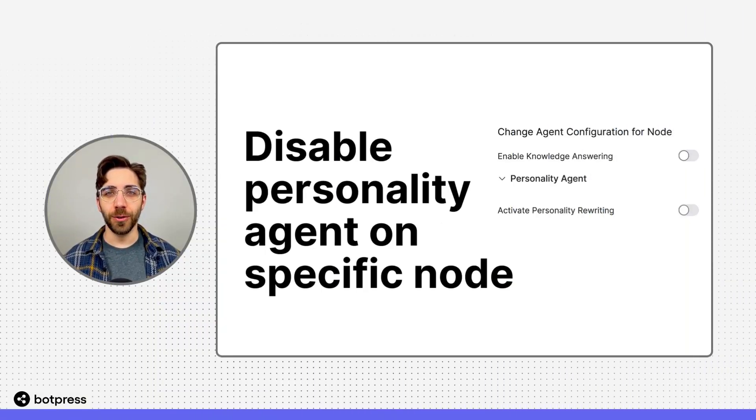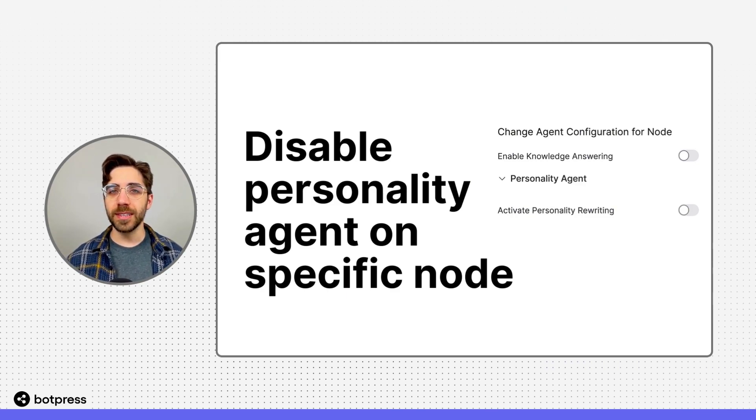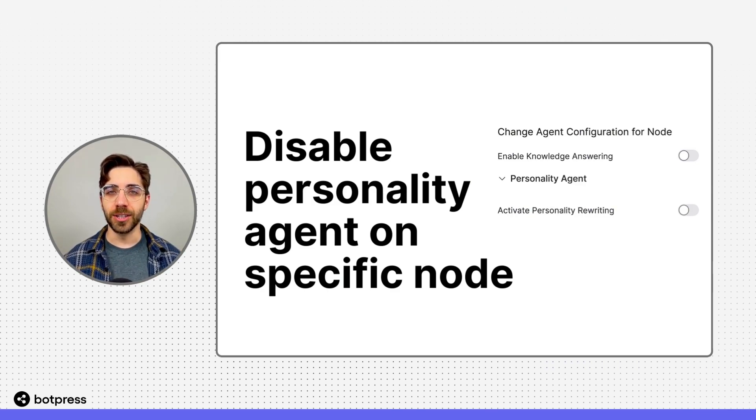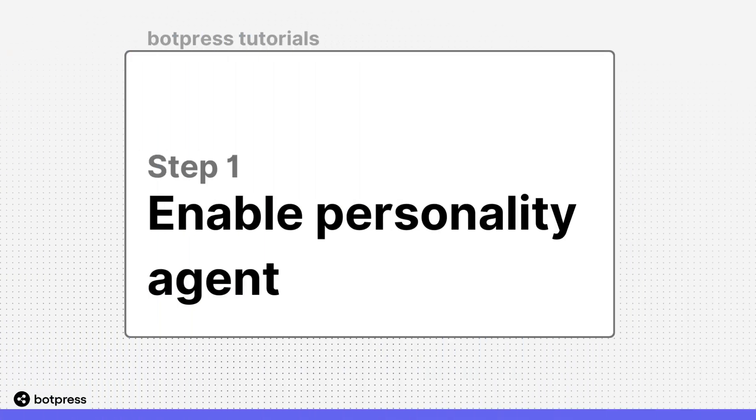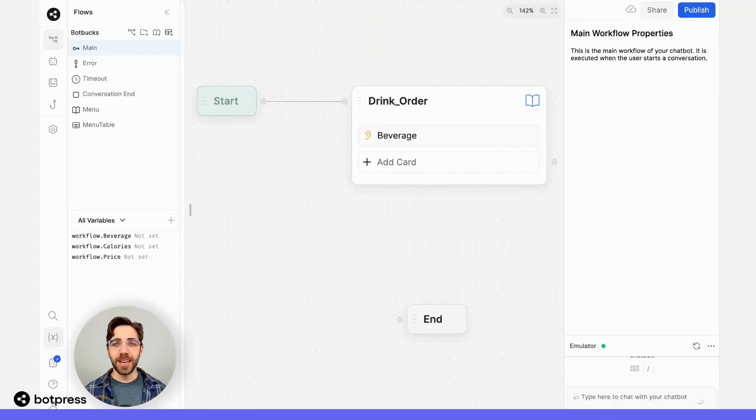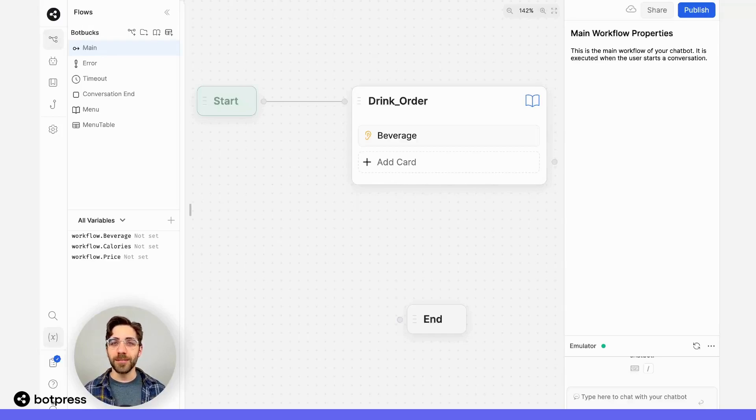In this video, I'll show you how to enable or disable the Personality Agent on specific nodes. The Personality Agent in Botpress can provide your bot with a custom character and bring some life to your user's conversation.